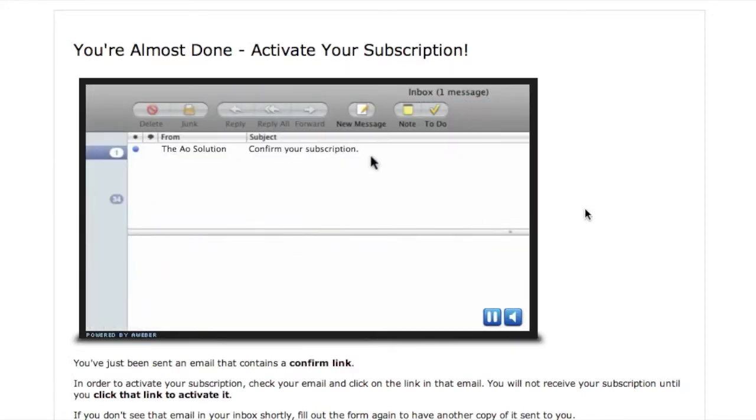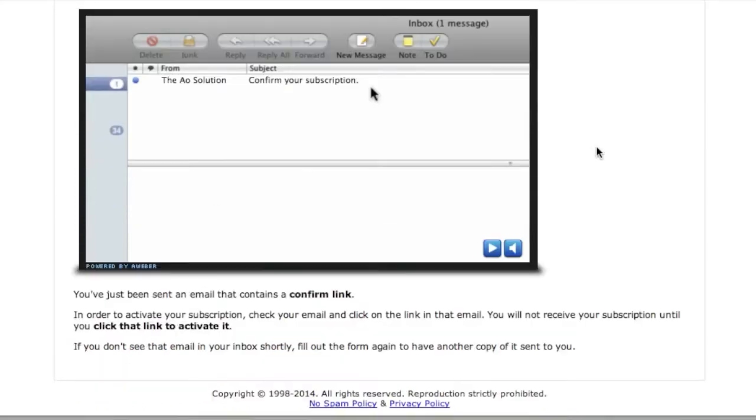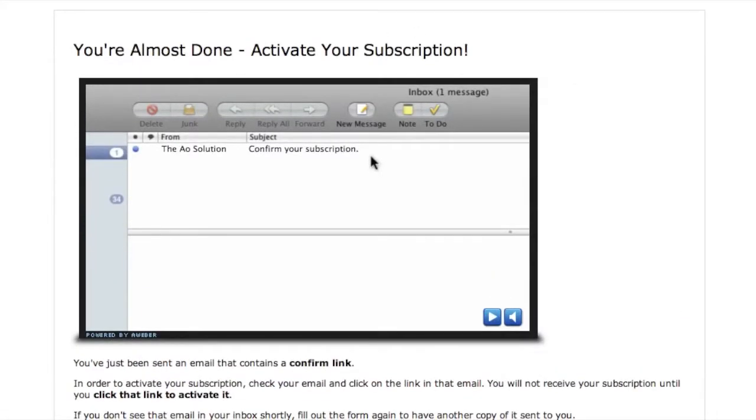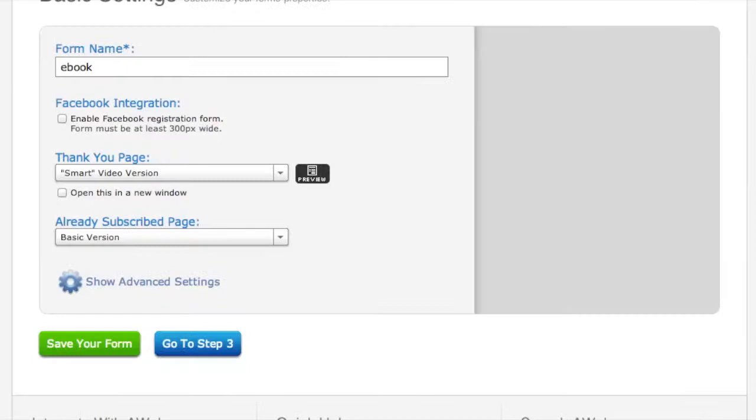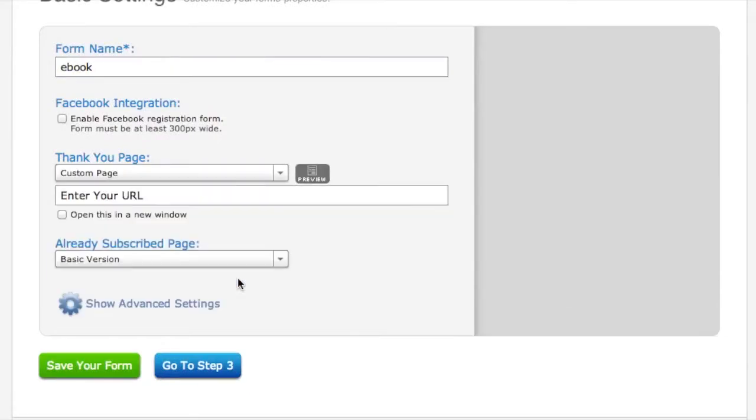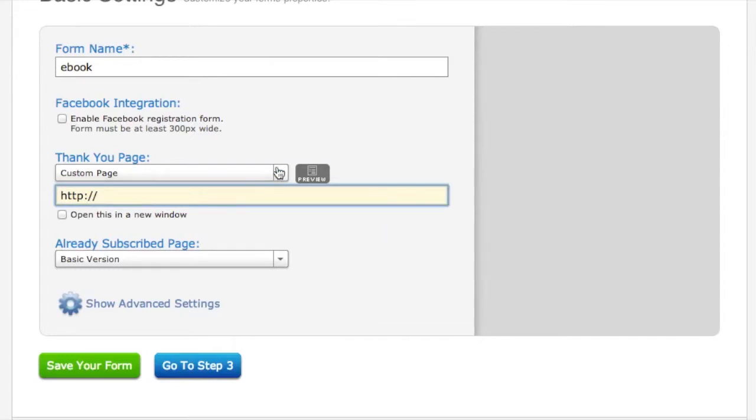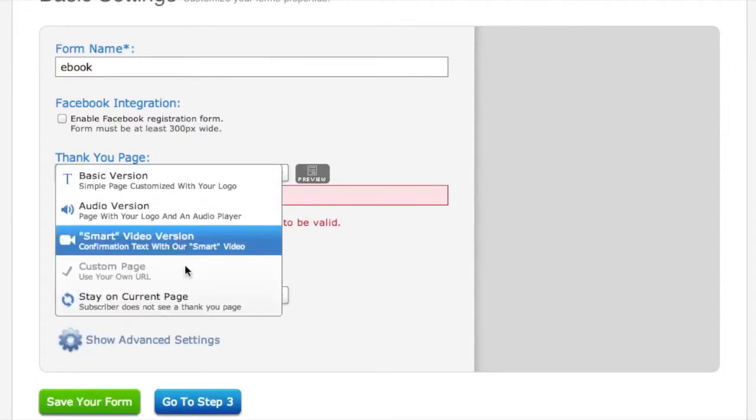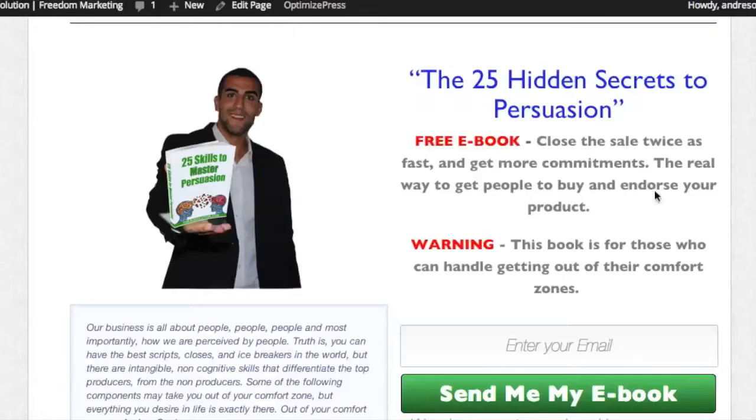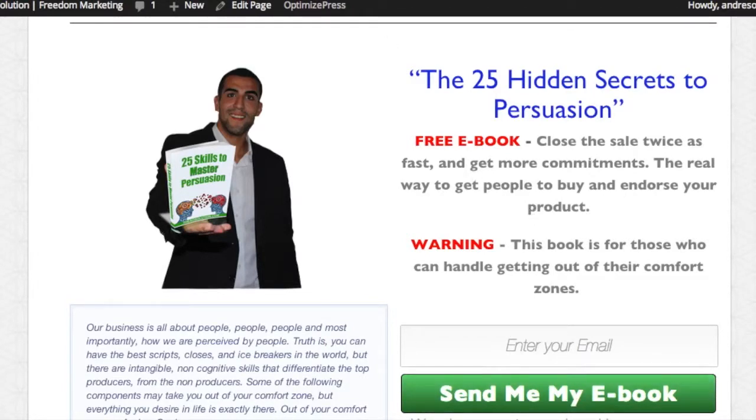Maybe you use another software with a thank-you page, maybe you want it to go to your blog, I'm not sure. Or maybe you want it to go to a video here - smart video version. Look, 'please check your inbox now to confirm your subscription.' Aweber did a video and they can do that. So basically it's up to you - if you want your own custom URL, go ahead and enter it in. If you want it to stay on the current page, so basically when someone types in their email here and clicks 'send my free ebook,' nothing happens - they stay on this exact same page.